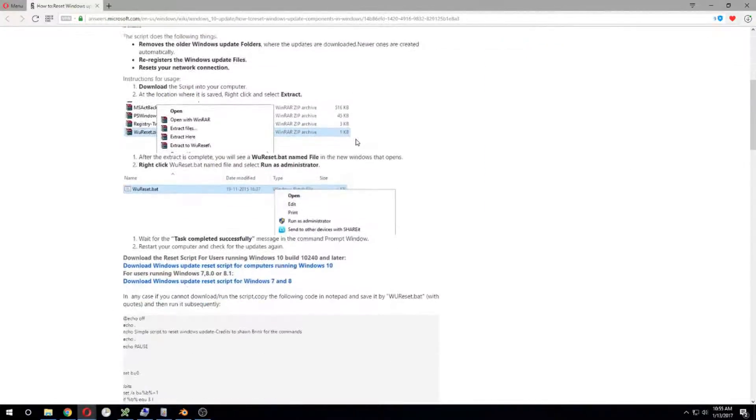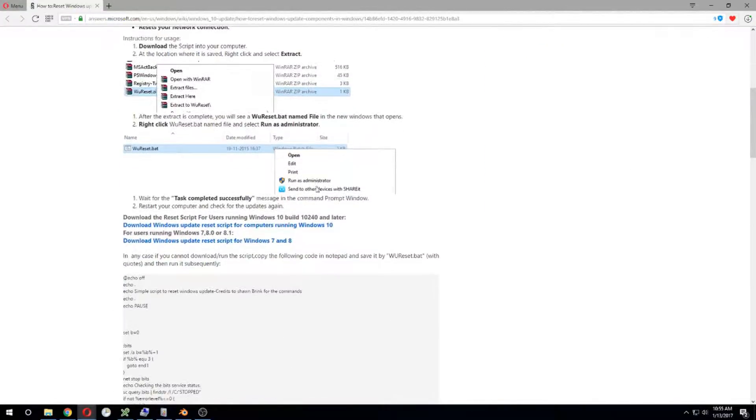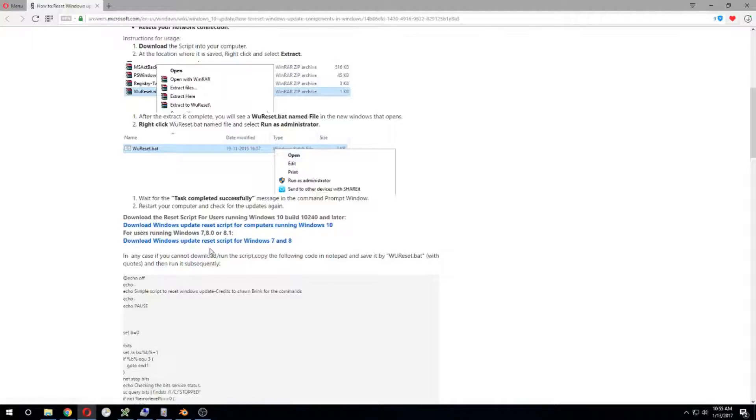Read it carefully and then download the script corresponding to your operating system. At the time I was on 8.1.